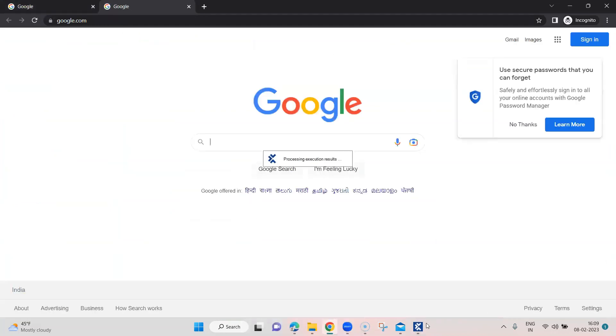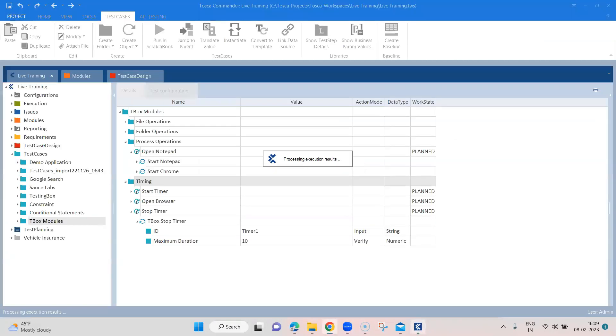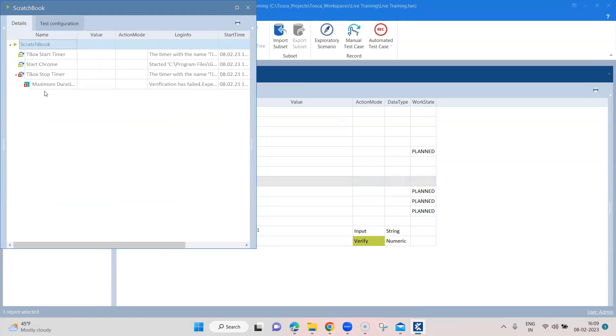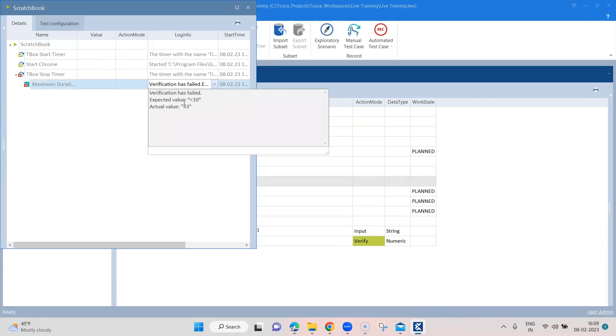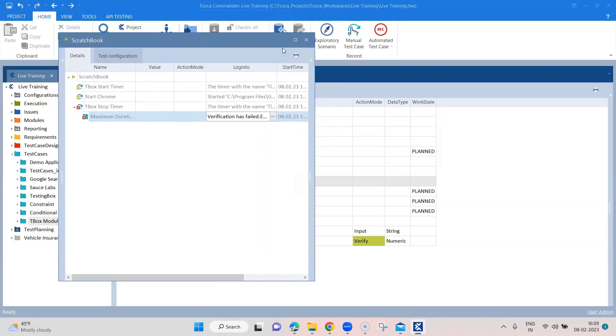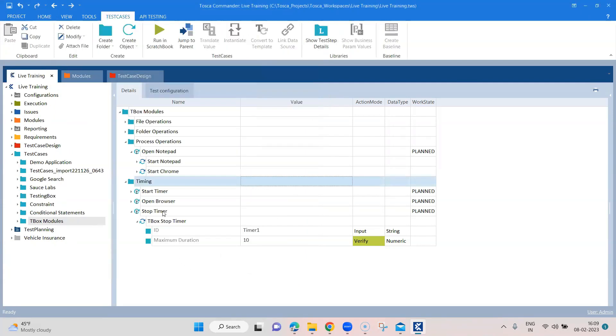So this time around, it's going to fail because the verification failed. And you can see in the stop timer, it is saying that the verification has failed. Expected value was less than 10 seconds, actually took 43 seconds. So it's basically a performance check or a performance test which you can perform using these two TBox modules, start timer and stop timer.